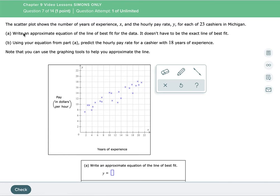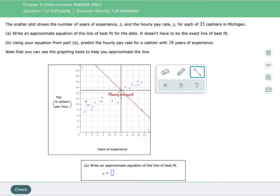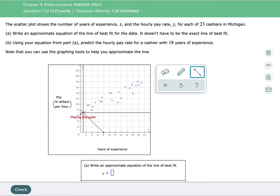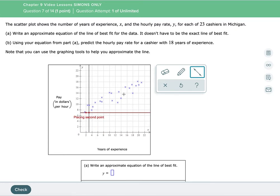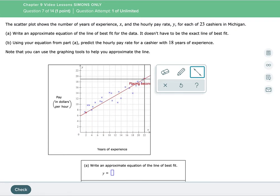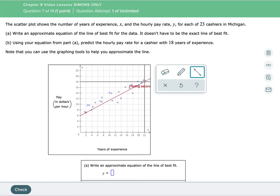So it says write an approximate equation from the line of best fit for the data. It doesn't have to be an exact line of best fit. So the very first thing we have to do is we have to make a line of best fit. So let's take our line and we're gonna try and kind of run this sort of through the middle of everything. Let's put it about there — I like that right there.